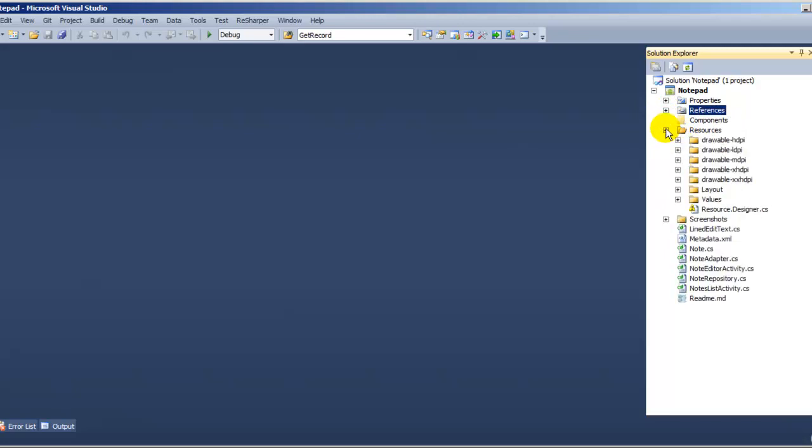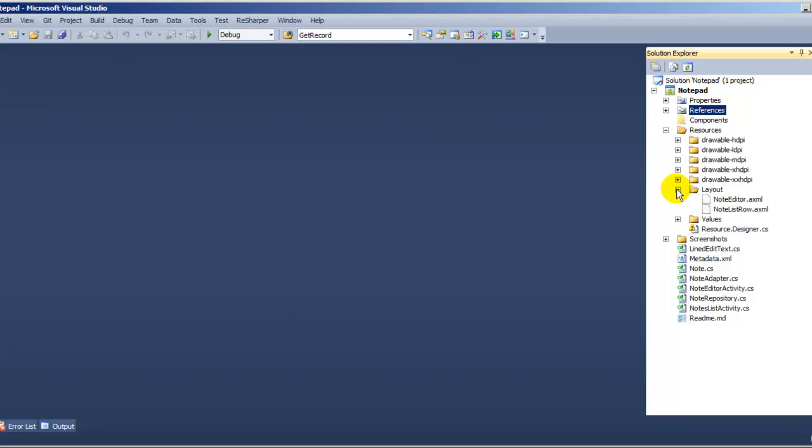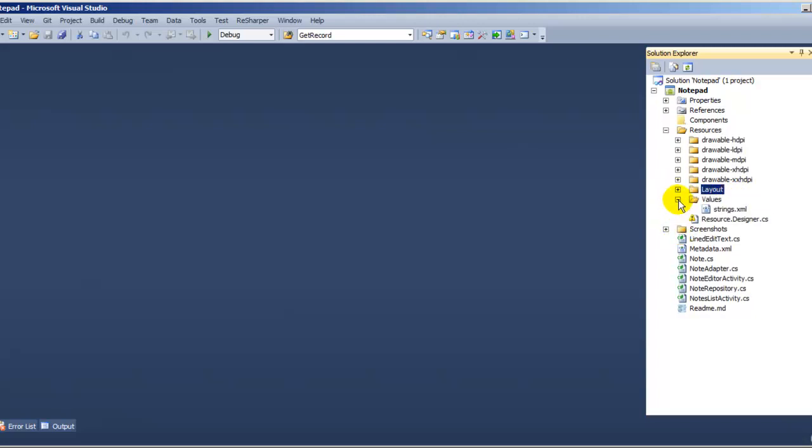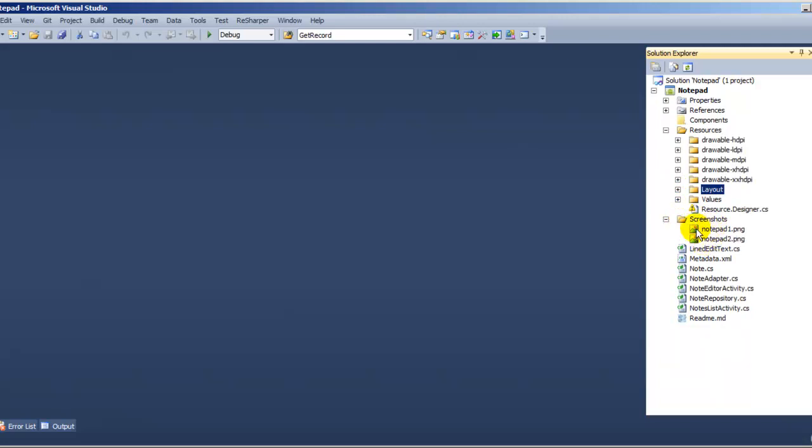And the next thing, this is just basic stuff, just images. Layout, there's just one that shows you all the notes and one where you actually add the stuff or edit. And there's no values, it's probably basic. And this is just a screenshot, how it looks.